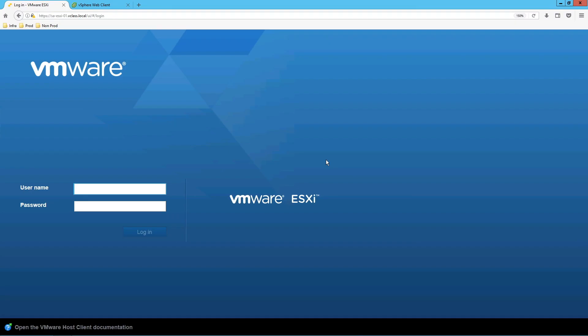How we can access the vSphere Client and Host Client using the console. We will see how we can use the vSphere Client or Host Client to access that. We need to enter the IP address or hostname of the ESXi host in the browser and press Enter.